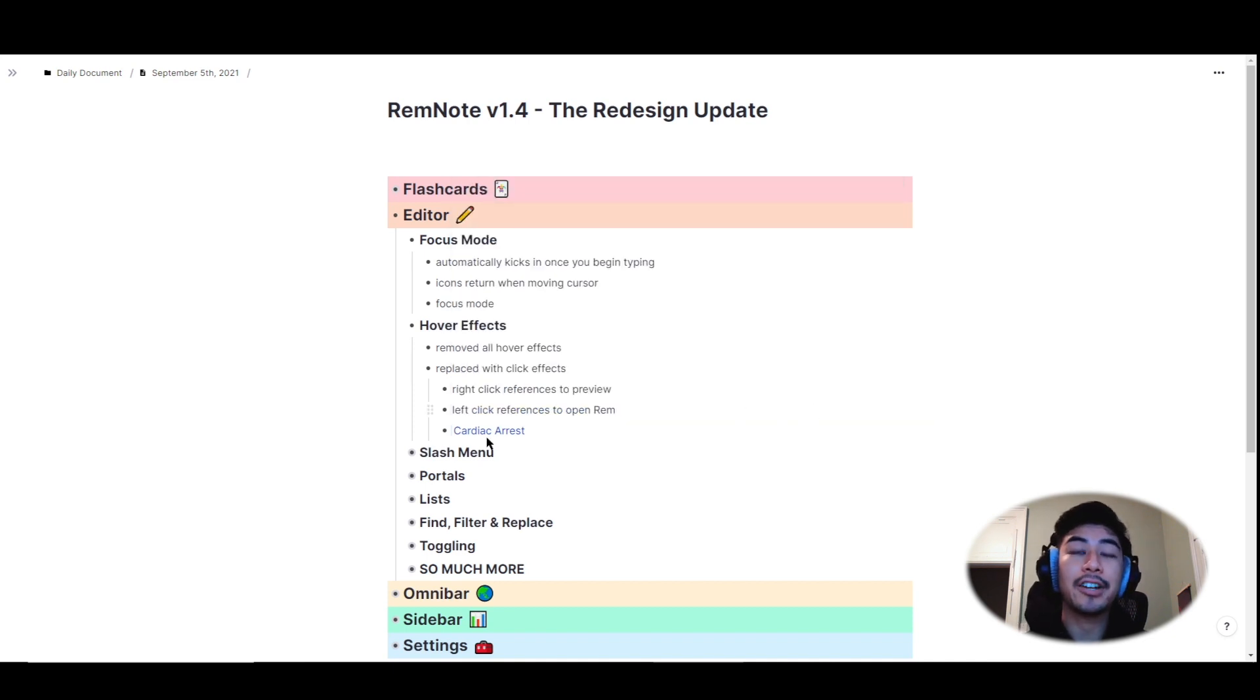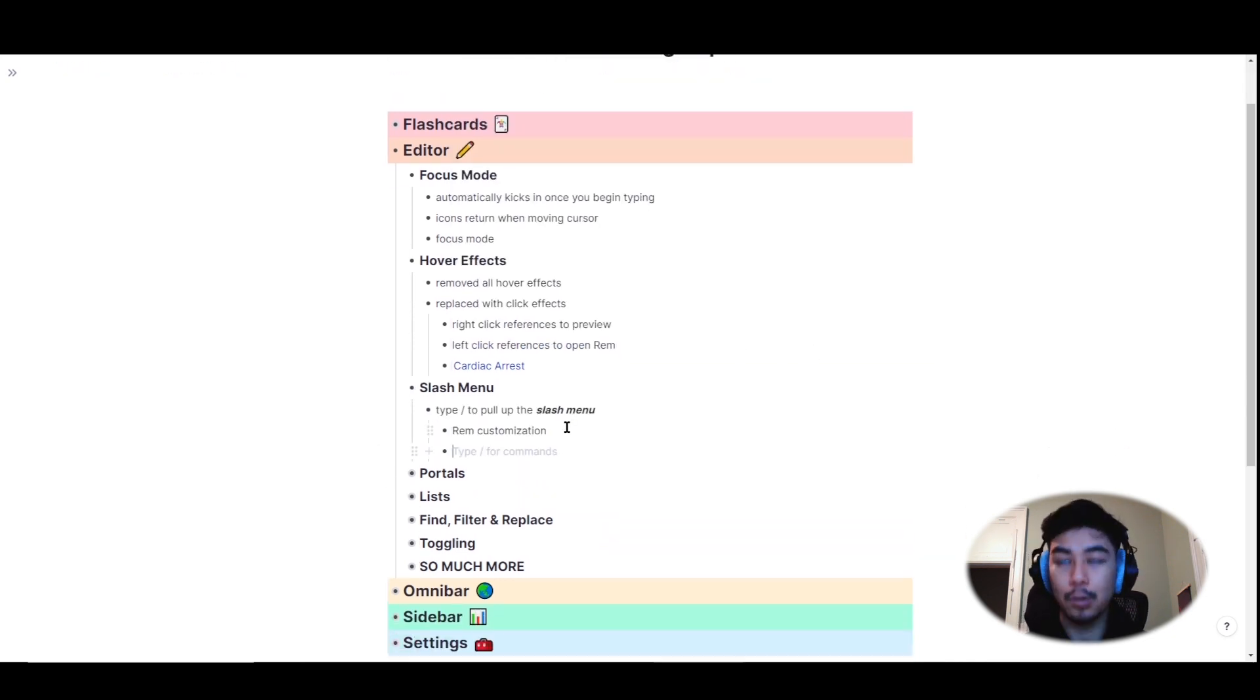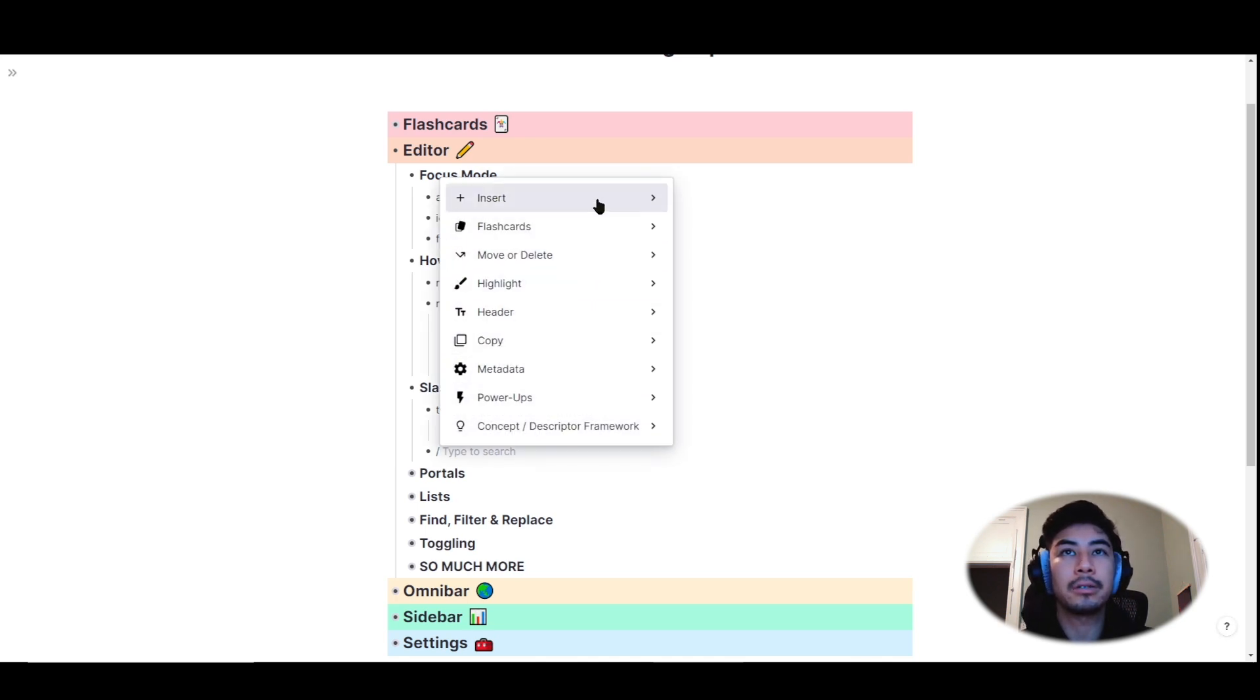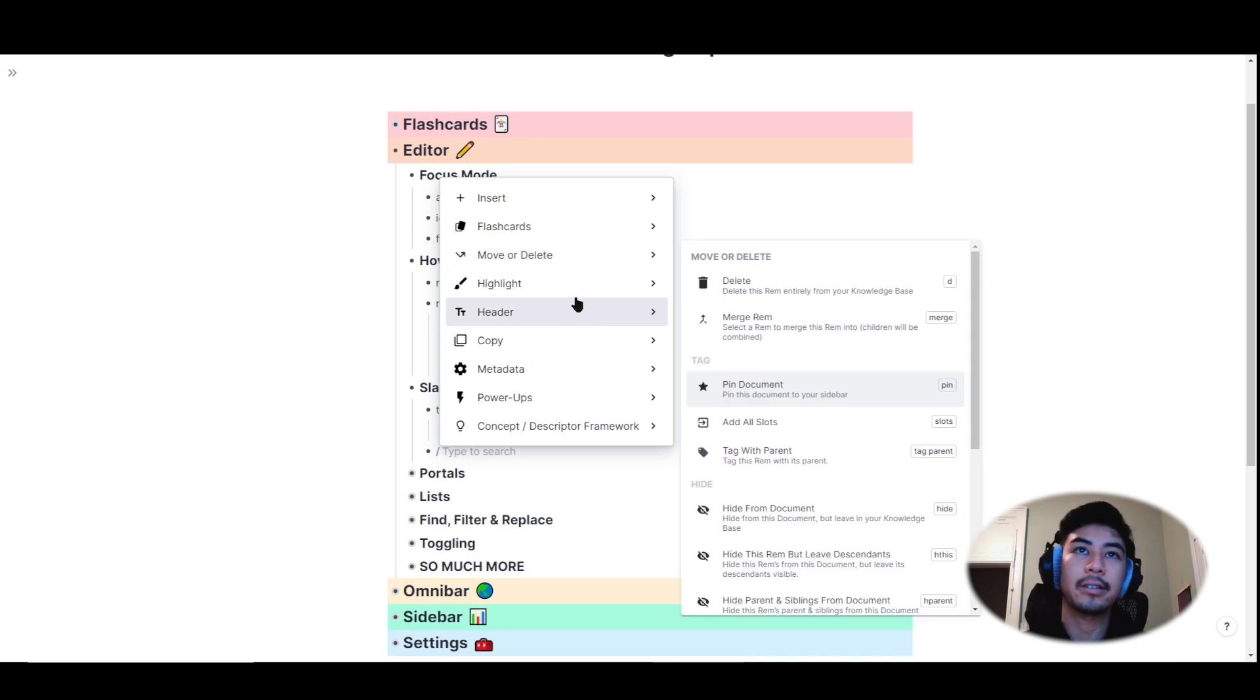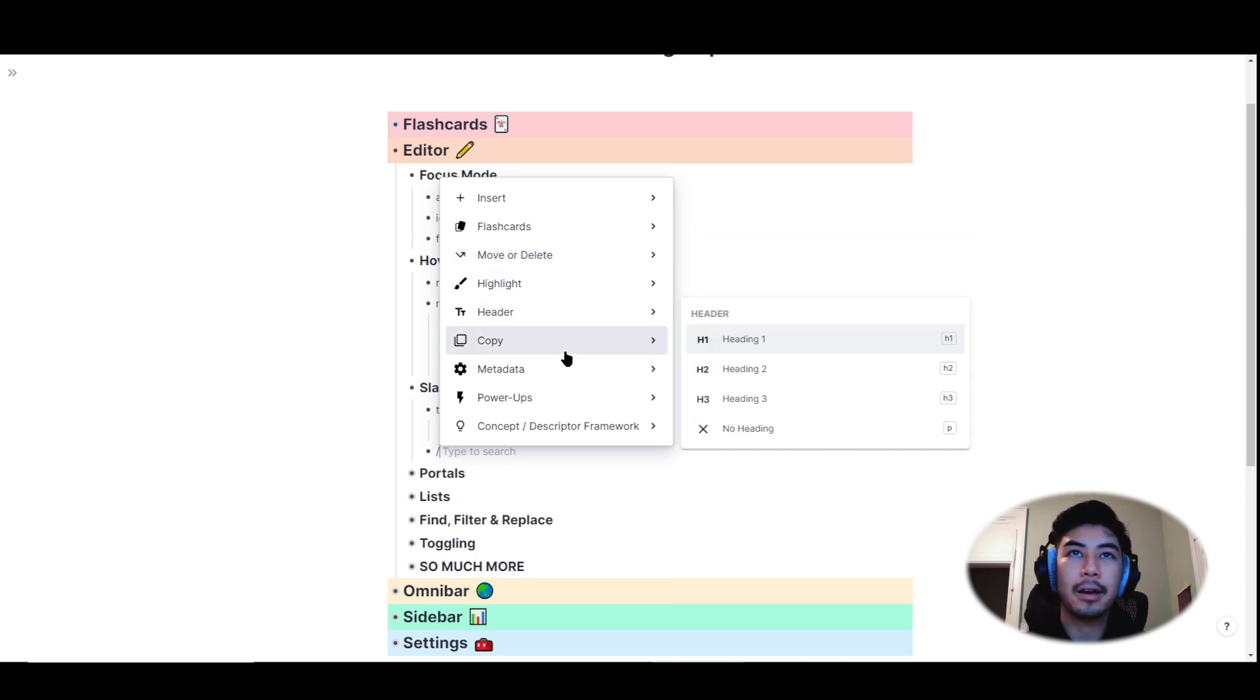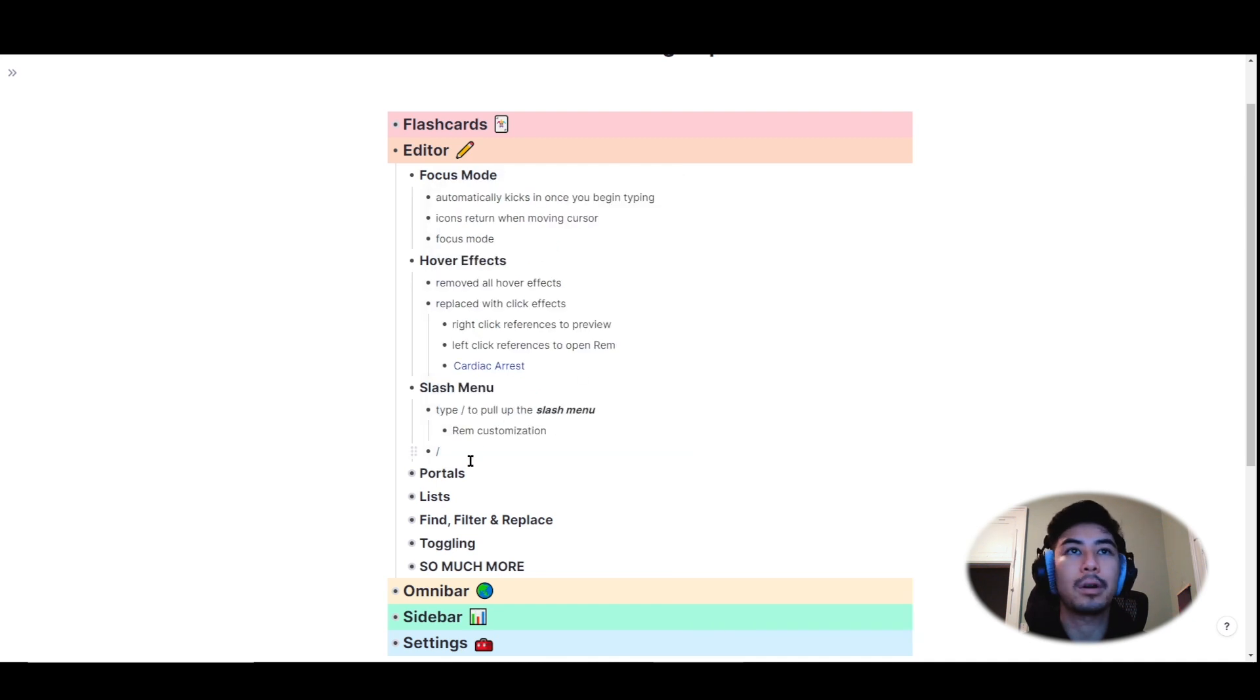The rem slash menu has also improved. Hitting slash on any rem will pull up this menu that contains all the different functions and elements you can use to modify a rem, like changing the size, color, adding text blocks, images, viewing the metadata, power-ups, and more.